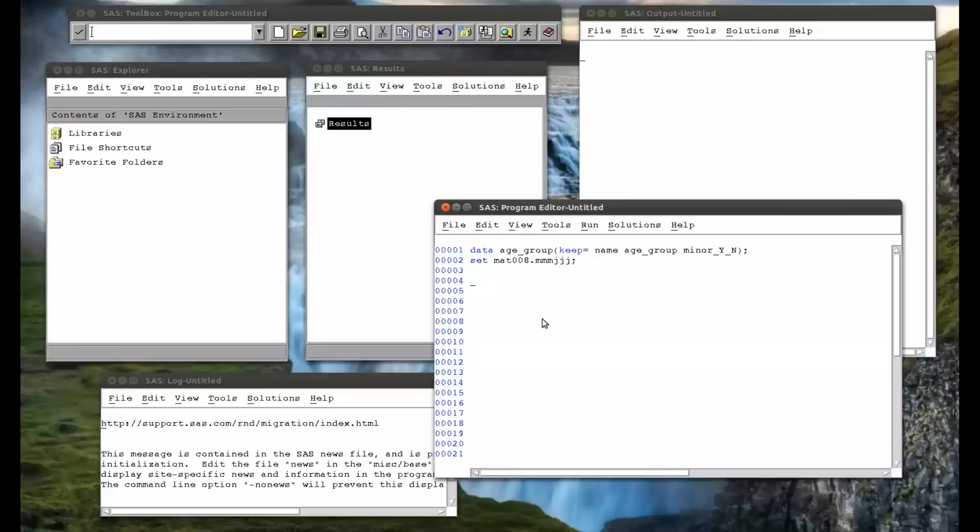And I'm going to set the MAT008.MMMJJJ data set. Now I'm going to use an if statement, which we've seen in the previous video. If age is less than 18, then. And normally I'd put a semicolon, and I'd put a single statement on this line. But what we actually want here is to do various things. So we use a do statement.